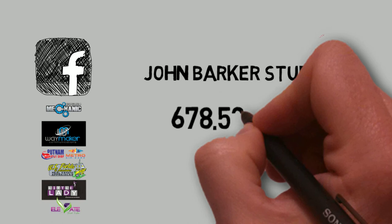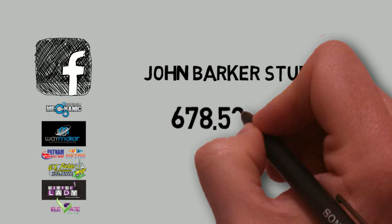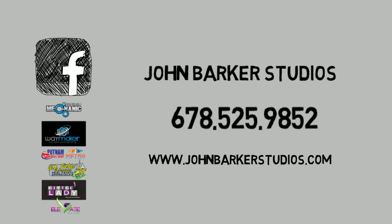So when you're having your corporate event, your party, your wedding reception, be sure to call John Barker Studios. Get yourself a photo booth today.